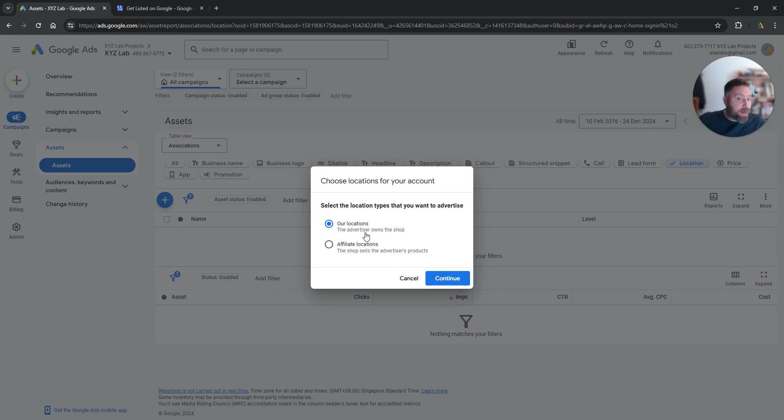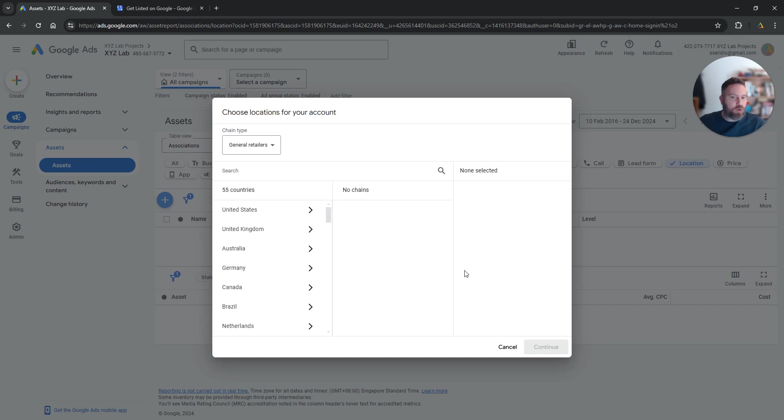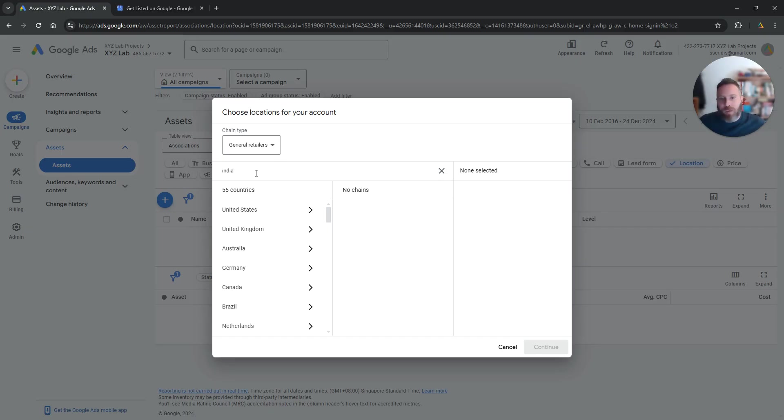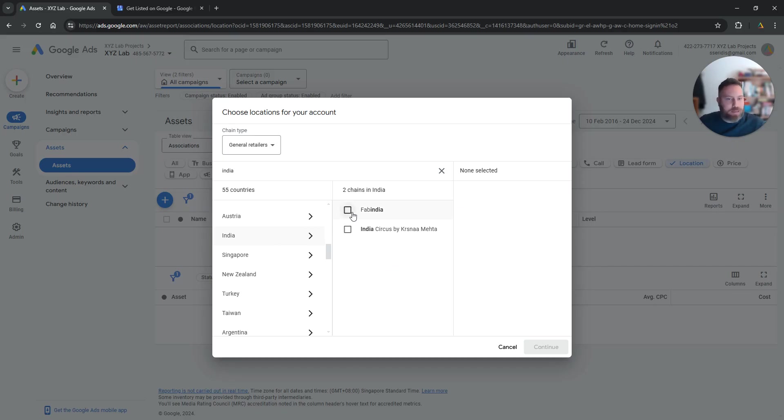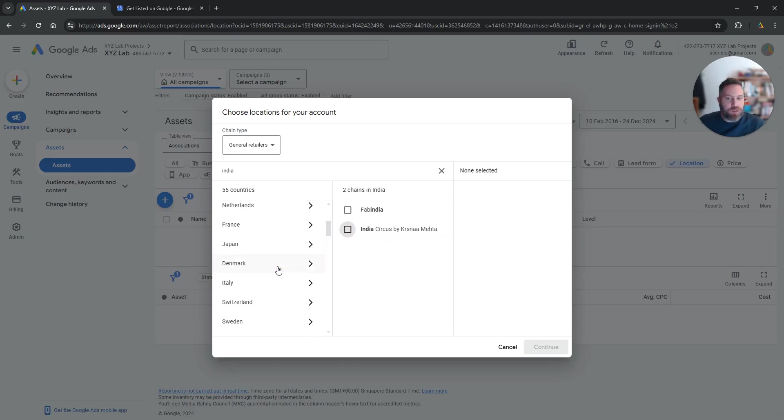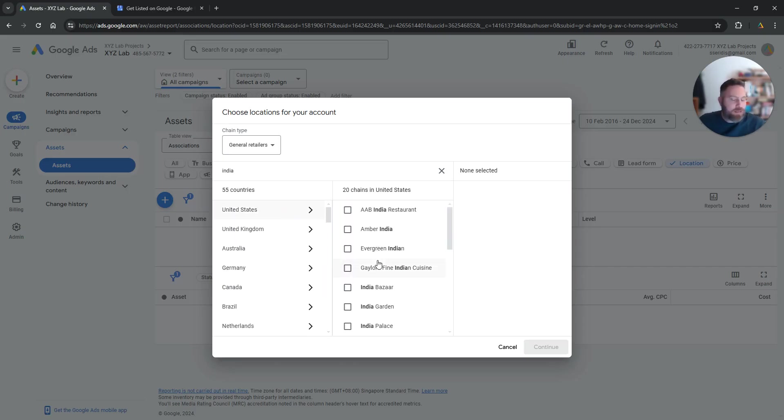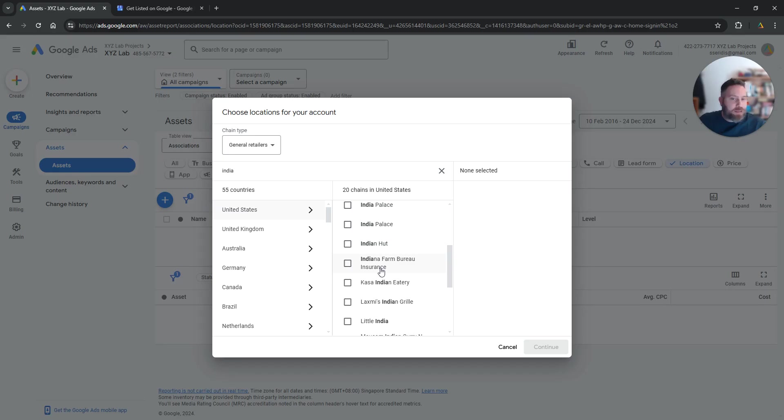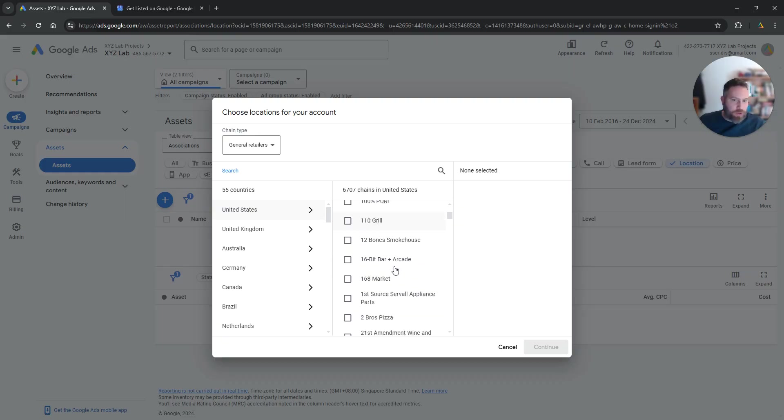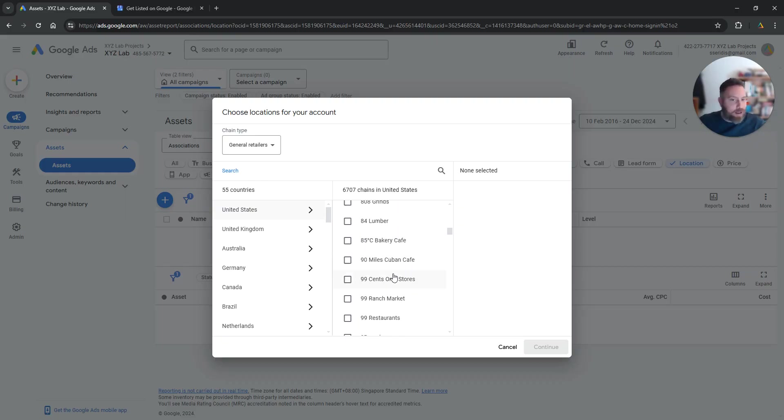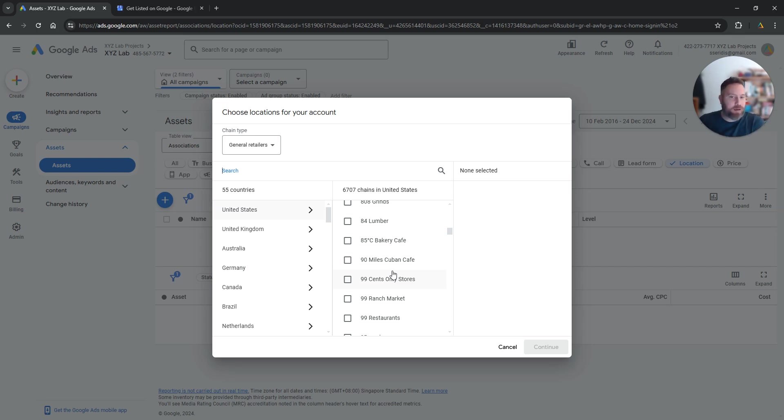If you are selling through other stores, then you are going to choose the affiliate locations. Then you are going to continue and let's go through one example. So let's say that we are selling in stores in, for example, India. So we are selling through these two chains. Or we are selling in stores in the United States and we are selling through whatever, let's say, Walmart, 7-11 and so forth. So this is only for advertisers that are selling through third-party retailers.